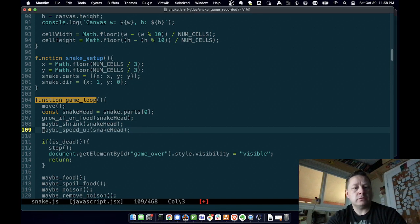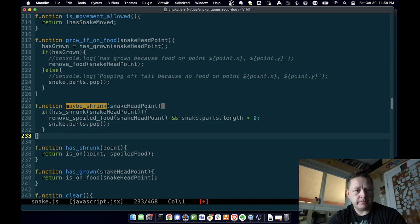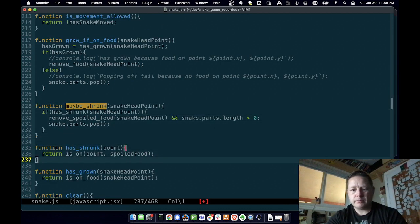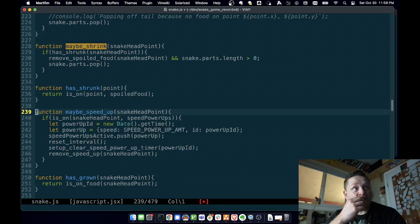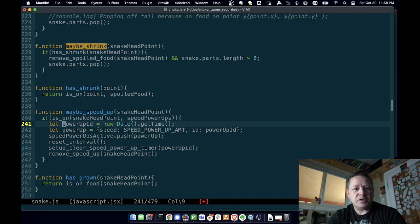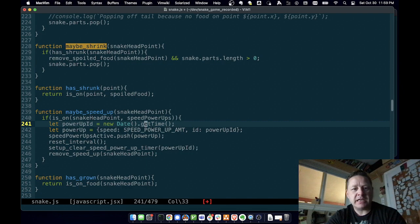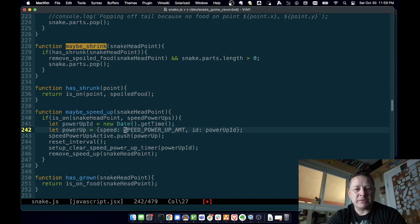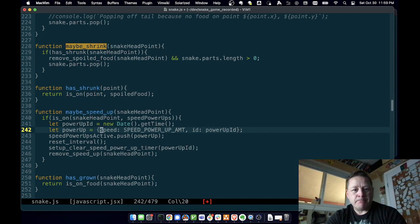That's under 'maybe shrink'. We pass it the head, and if the snake head point is on a power-up we set up a new ID for this power-up — because we need to get rid of it at some point — and we set it to the Date's getTime(), which gives us the number of milliseconds since epoch, like January 1st 1970. Then we create the power-up object, which includes the speed power-up amount set at the top and the ID, and put that on 'speed power ups active'.